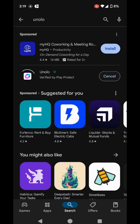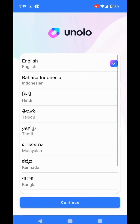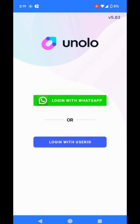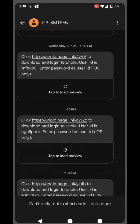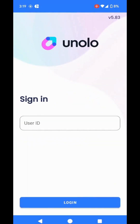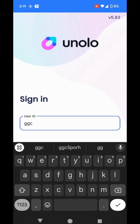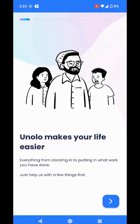So we'll do just that. I'll click on the Open button. Click on Continue. Now you'll get two options: log in with WhatsApp and log in with User ID. We'll go back to the SMS that we got — you can see I have my User ID mentioned here. It's GGC5PORH. Let me just enter that. I click on the Login button. Great, so I am in the app now.